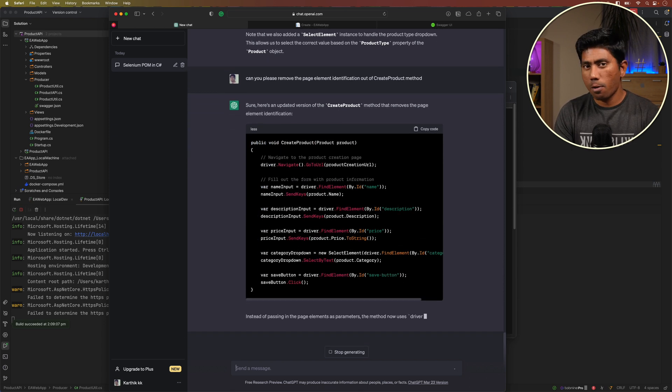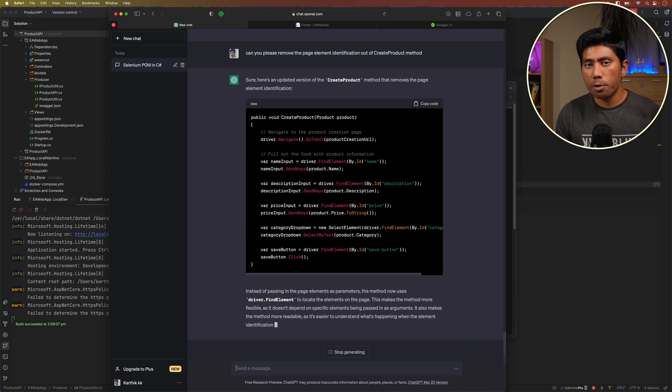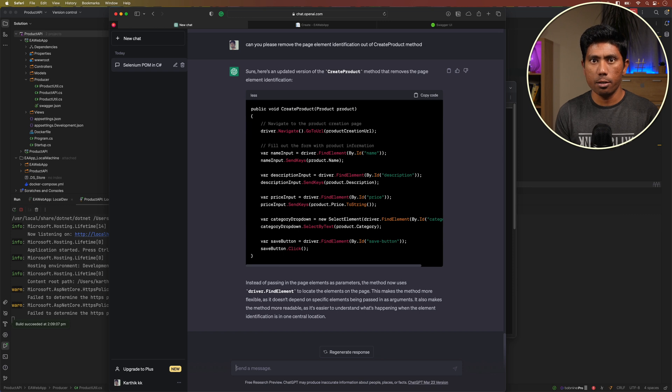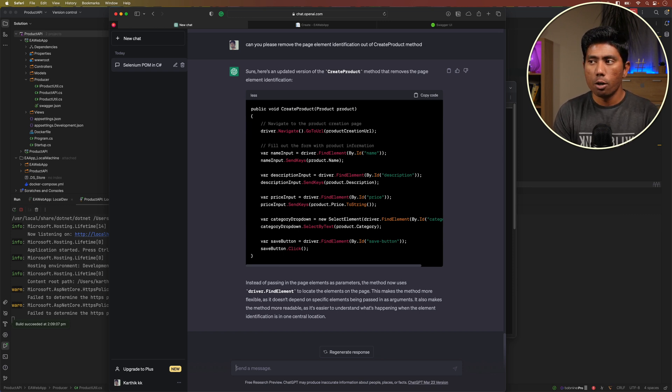It is trying to write the Page Object Model so quickly. The whole idea of this particular video is to tell you that it is not only just trying to write the test for us, but it is also generating the Page Object Model code for a given source which is quite awesome. This is something which I think is going to be a game changer.